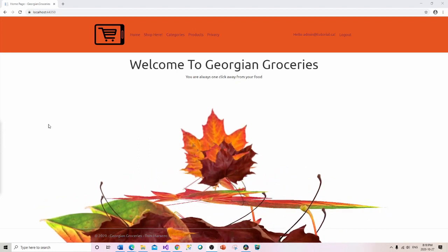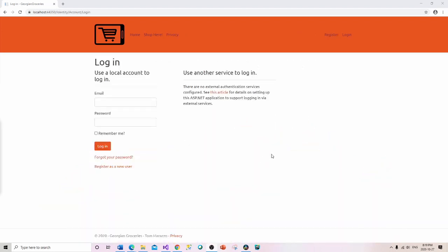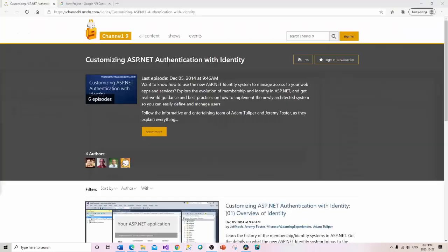What we're going to focus on is this section that says 'Use another service to log in.' I'd like to implement the Google button to log in through a Google account versus any other type of user account. I've chosen Google because I don't even use Facebook — I'm almost off social media entirely — but I still have a Google account.